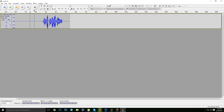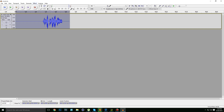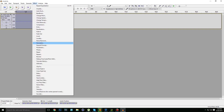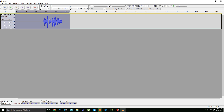Let's hear it out. It sounds really perfect, but it's a little bit too loud, isn't it? Highlight the full project again, go to Effect, and let's make it quieter. Copy the settings I use — make sure it's minus one decibel — and click OK.